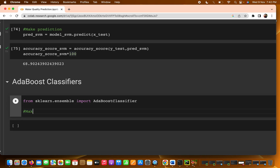After importing, we make an object of this model. After AdaBoost, we will use one more algorithm — XGBoost — and then we'll compare all classifier models to determine which one to use for water quality prediction.